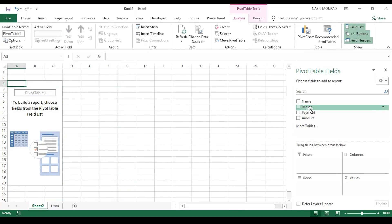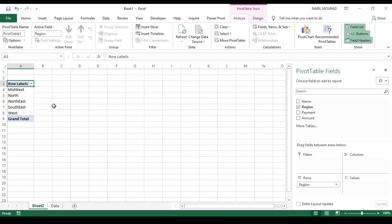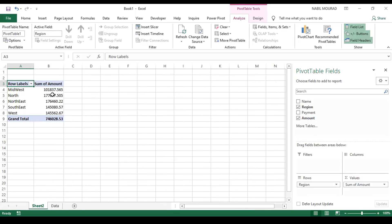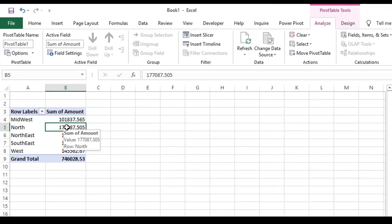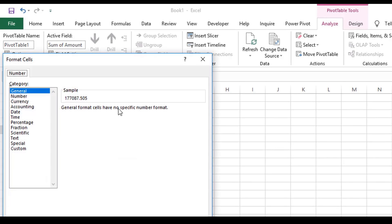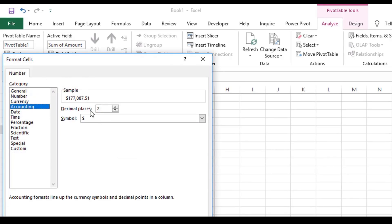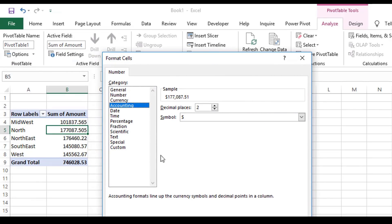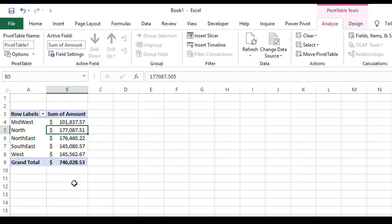In this pivot table, I'll be summarizing the amount by region, so I drag the region to the rows drop area. Immediately, Excel populates a unique list of regions, then I drag the amount to the values area and my pivot table is created. Let's improve the appearance — I'll format the numbers by selecting any single cell, right-clicking, and from the right-click menu selecting Number Format. I want to apply an accounting format, and although I'm selecting one cell, the entire column is formatted.